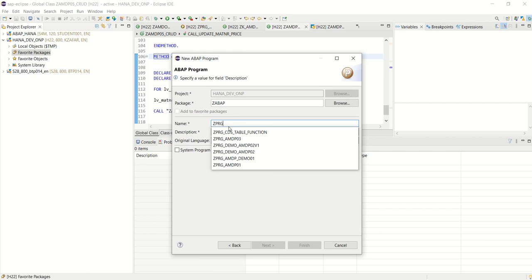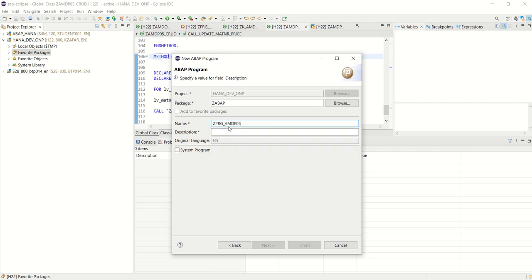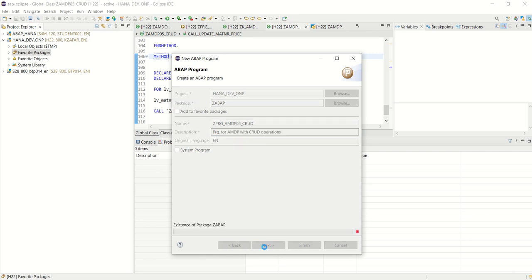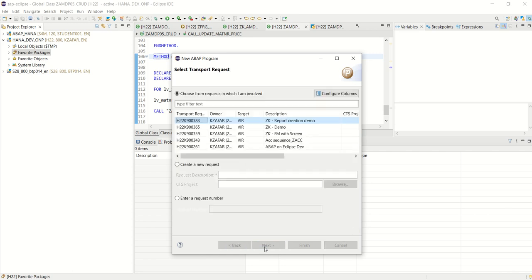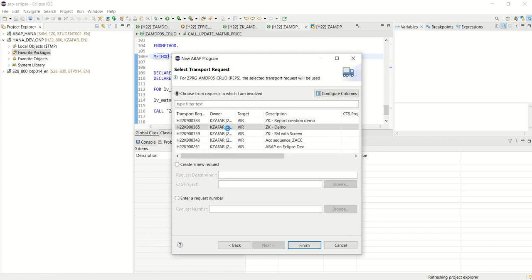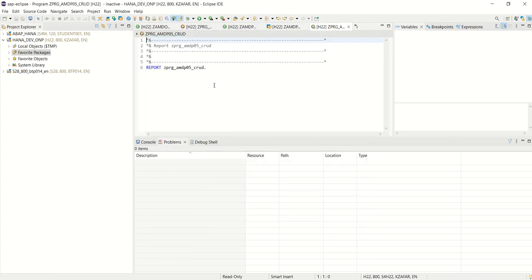zprg underscore amdp05 crude. Program for AMDP with crude operations. Select the class slider TR here.